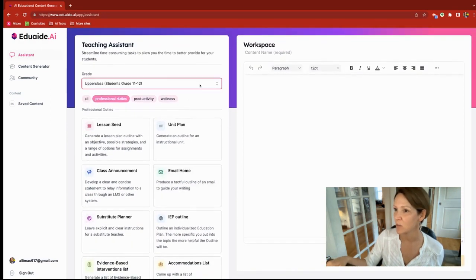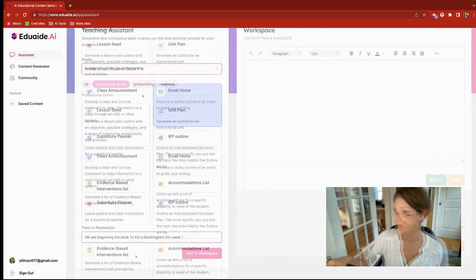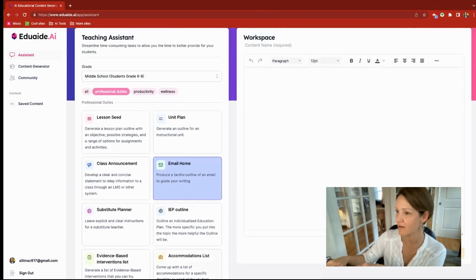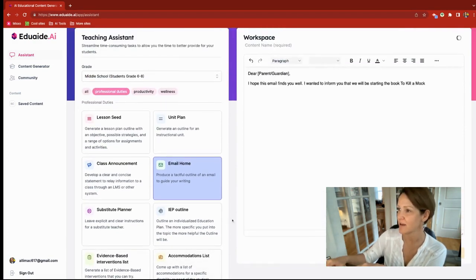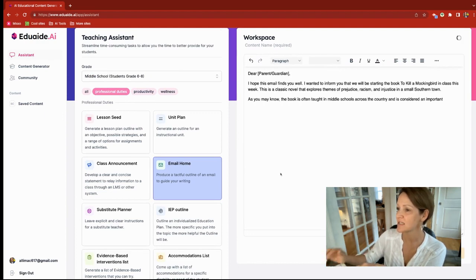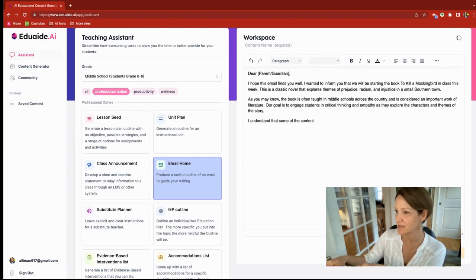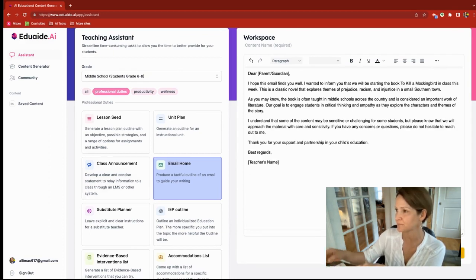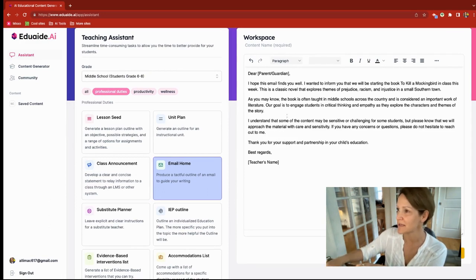All you have to do is go up to the grade, click on the one that is appropriate for you, and then click on what you'd like. I typed my topic as 'we are beginning the book To Kill a Mockingbird this week.' I'm going to have the AI generate an email — it's in the email format because I selected 'email home' — but I could also decide this is just a class announcement to send out in a newsletter.